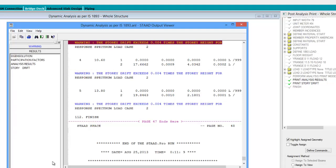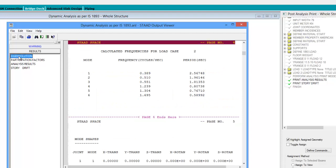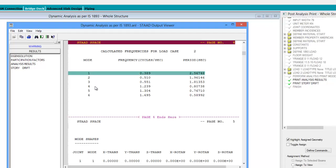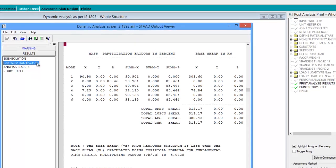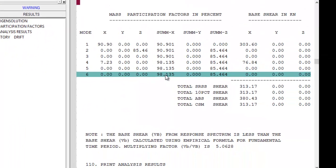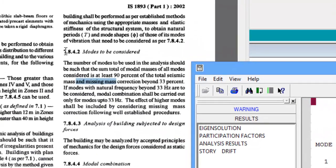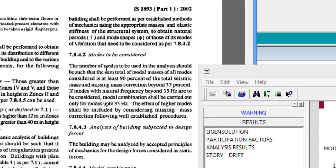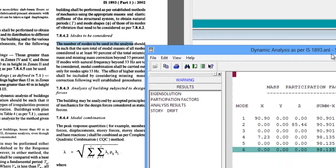Now let us switch to the results tab. First of all, in the eigen solution, since we haven't specified any cutoff mode shape command, STAD has calculated the frequencies and periods for the first six mode shapes. Switching to the next result, we can see that 98.135% of seismic weight has been achieved by considering the first six mode shapes. As per clause 7.8.4.2, the number of modes to be considered in analysis should be such that the sum of total modal masses of all modes considered is at least 90% of the total seismic mass, which has been satisfied in this example.